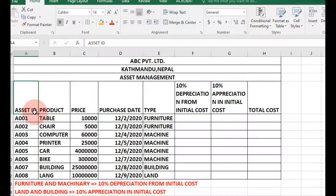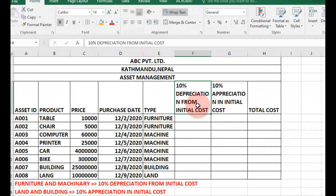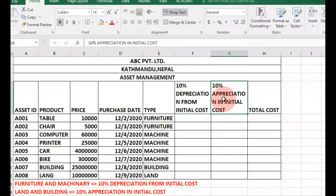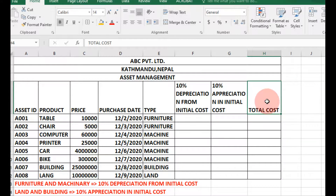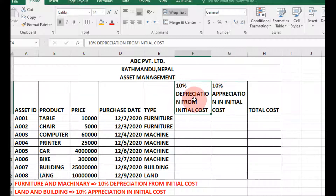The fields are: asset ID, product, price, purchase date, type, 10% depreciation from initial cost, and 10% appreciation from initial cost. We also need to find out the total cost. This depreciation and appreciation depends on the type of product.